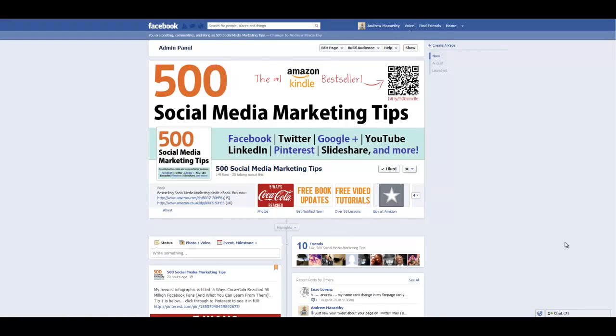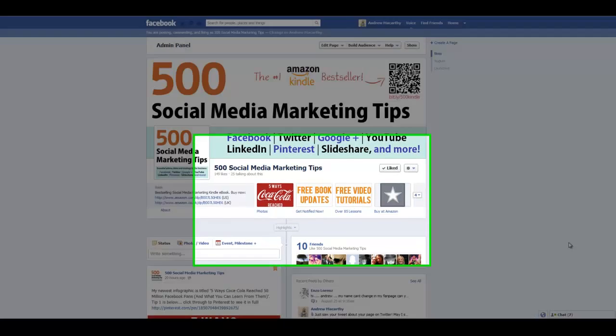Hello everybody, it's Andrew here again, author of 500 Social Media Marketing Tips. Check out the link in the description to grab your copy today.